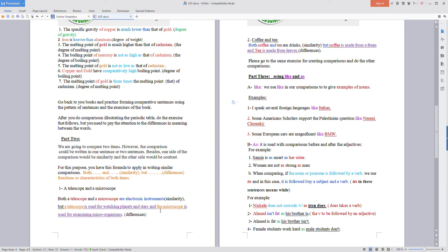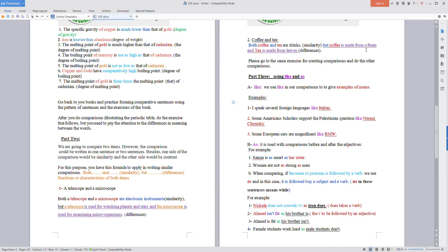Two: coffee and tea. Both coffee and tea are drinks (similarity), but coffee is made from a bean or beans and tea is made from leaves (differences). Please go to the same exercise for creating comparisons and do the other comparisons.